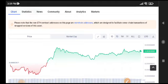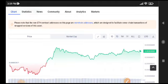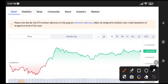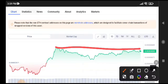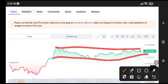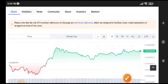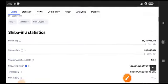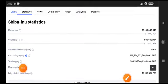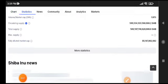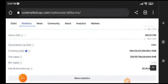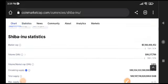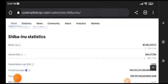Shiba Inu coin currently is in a sideways trend. Obviously in a sideways trend we have to wait for the breakdown or breakout, then we can easily trade. Currently I recommend to avoid the market because sideways market is a really risky market.